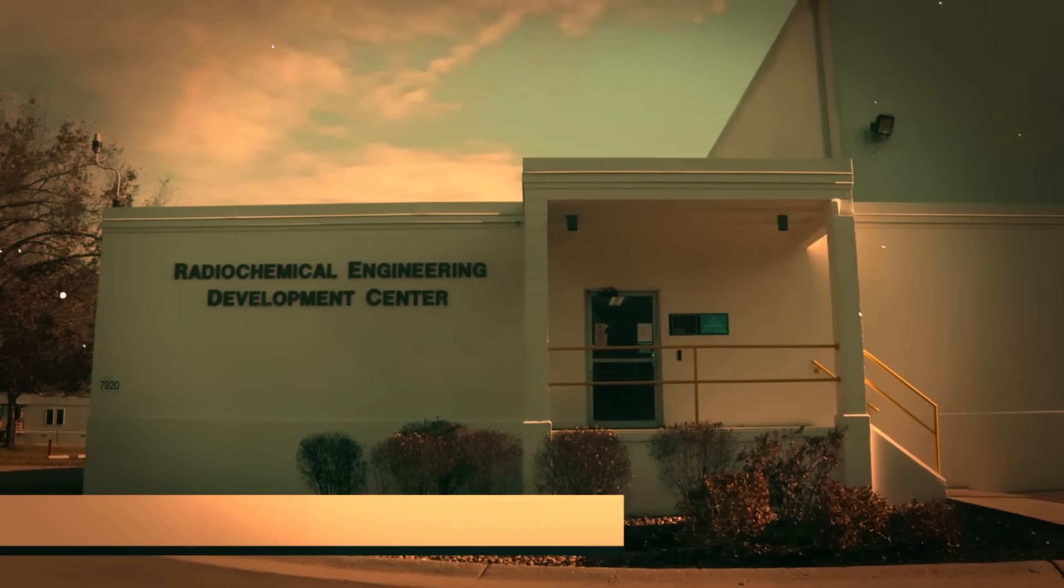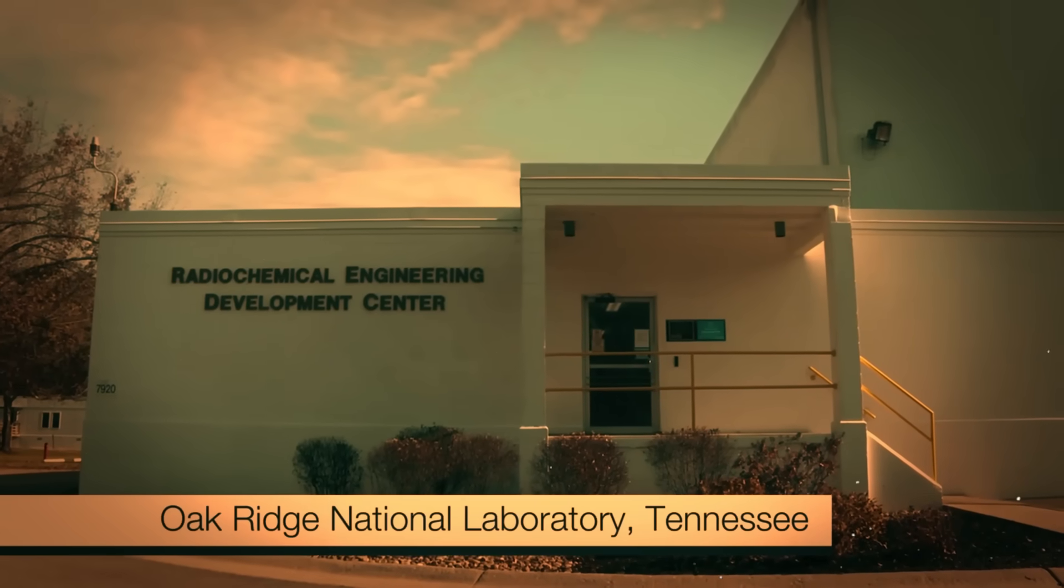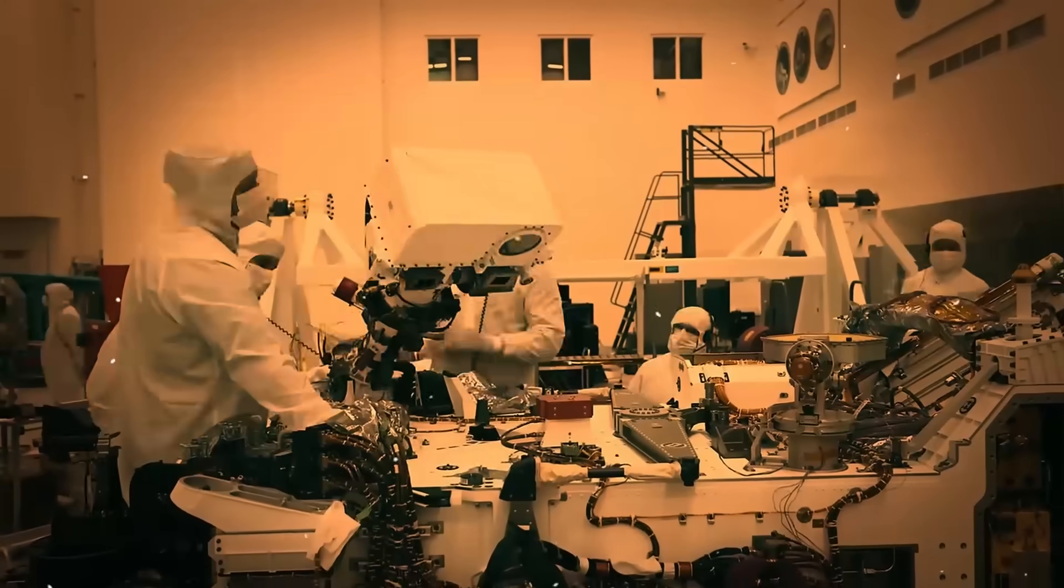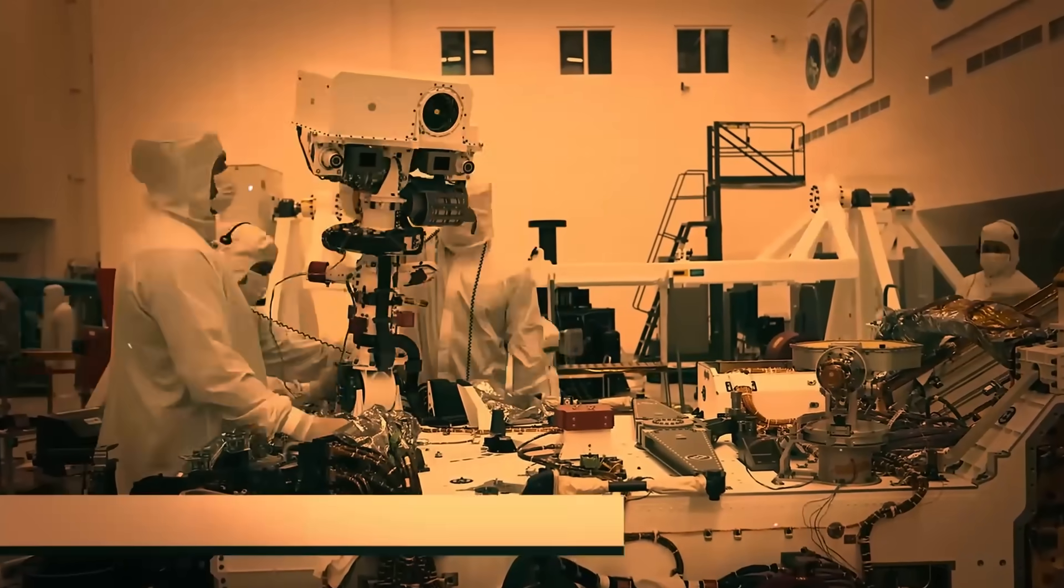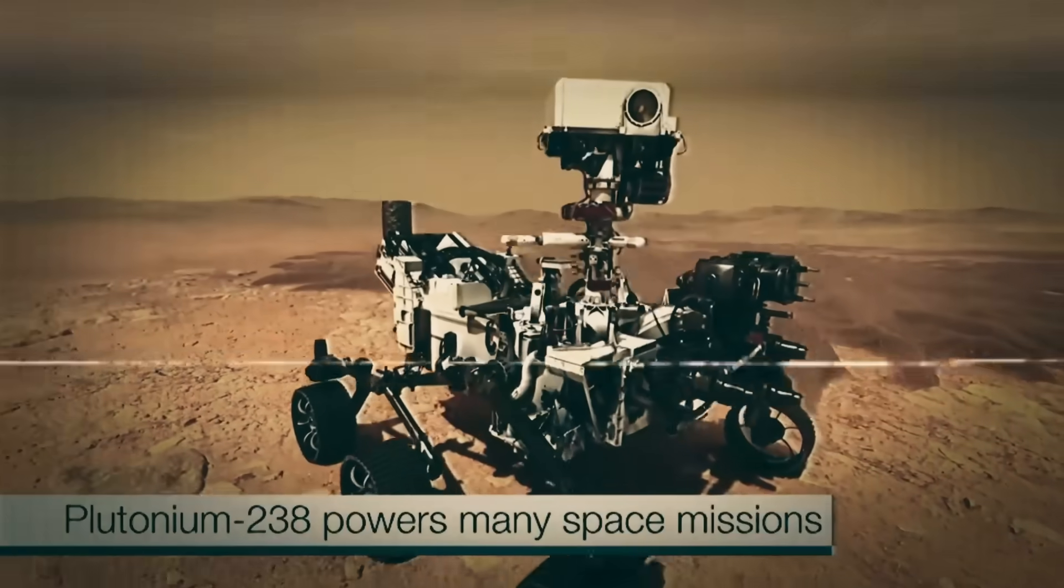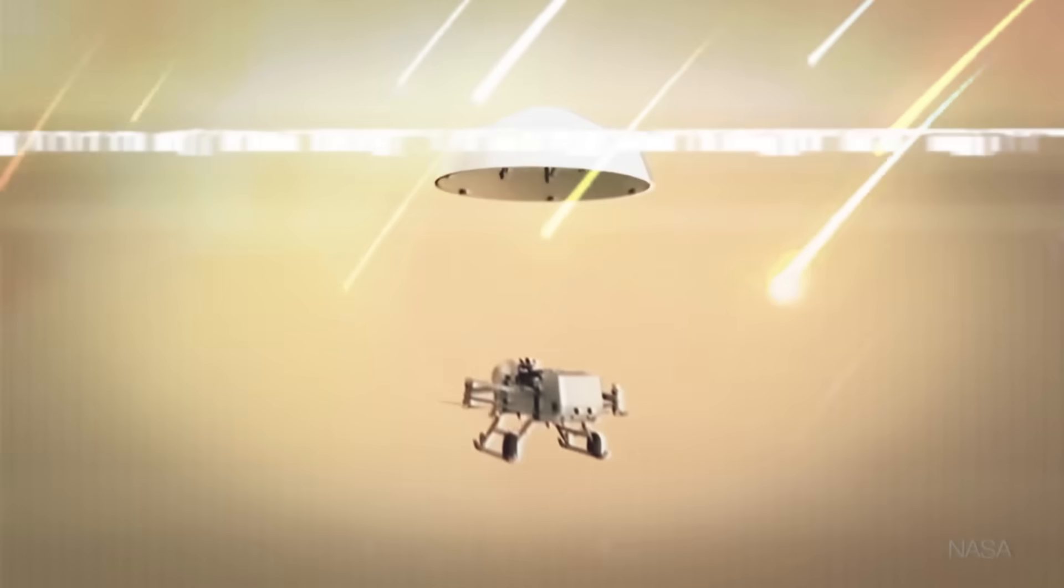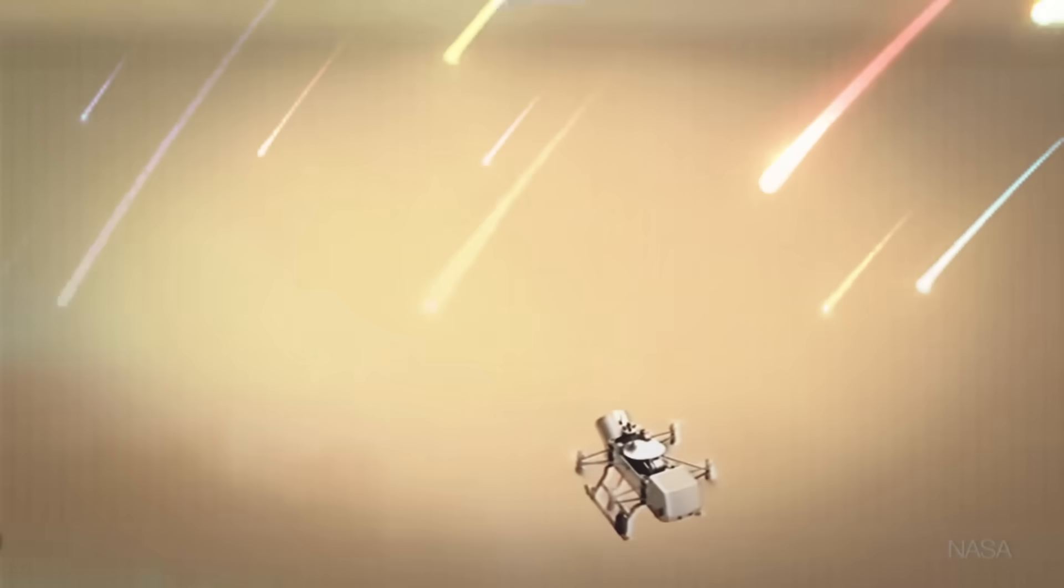To find out, we go to the Oak Ridge National Laboratory to discover the fascinating process of producing plutonium-238, the fuel that takes humanity to the stars.